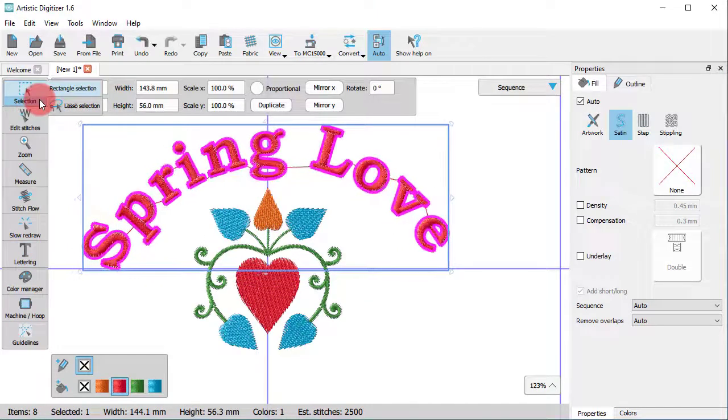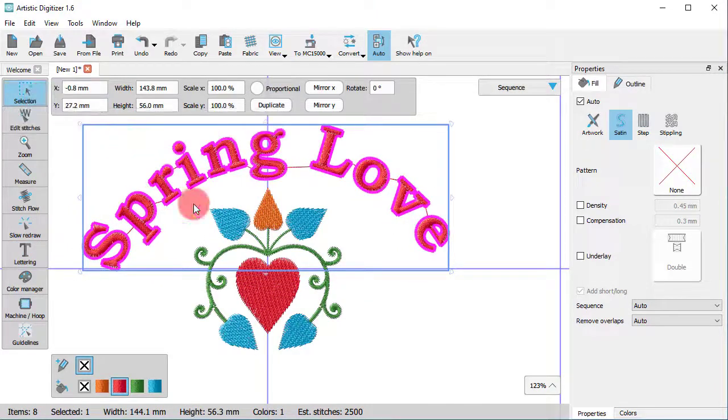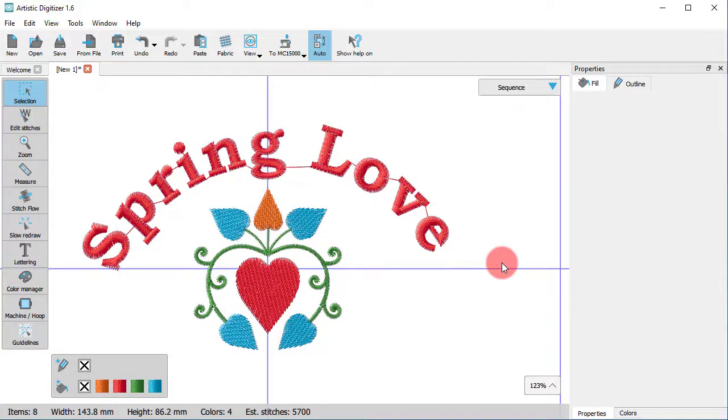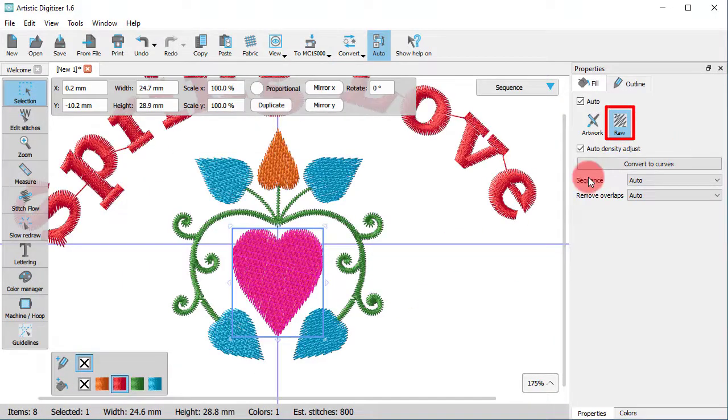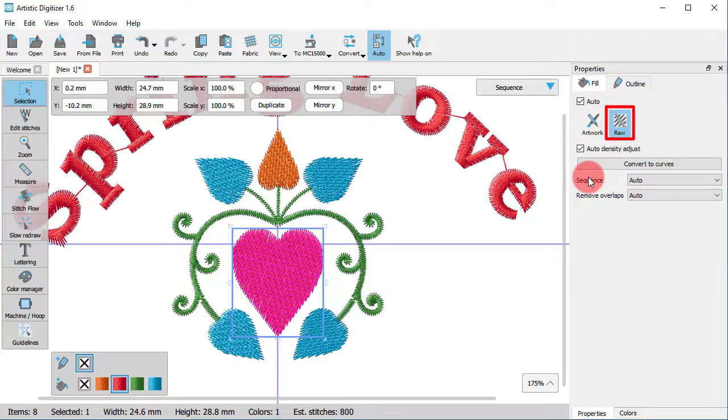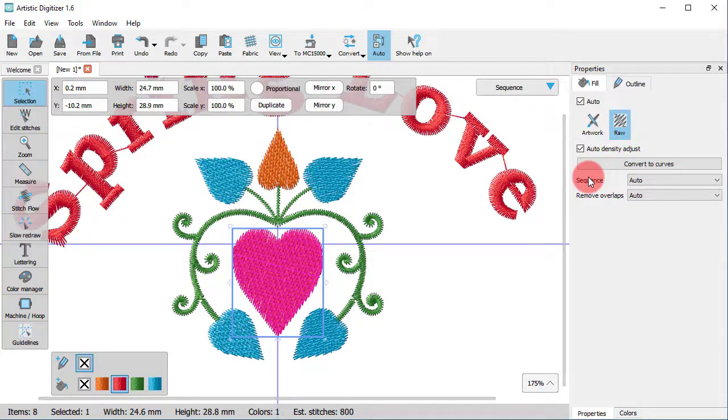Have in mind, though, that the imported embroidery does not consist of normal objects. If you select any design part, you will see under the object properties that they are raw type. This is not a specific type of file. Therefore, it cannot be manipulated as is.